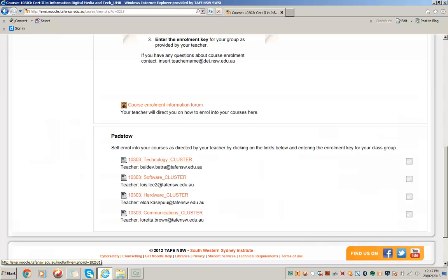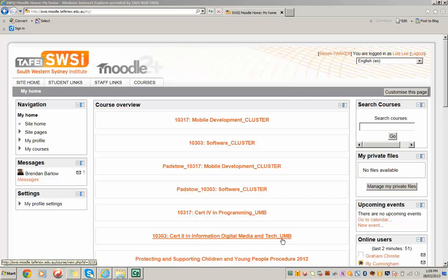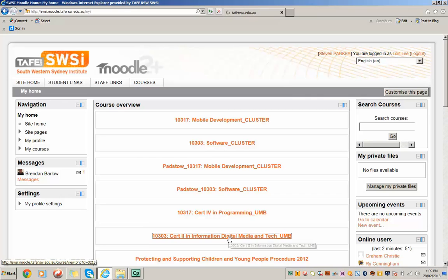Let's look at the back end of the umbrella course from the point of view of a teacher. So here I am logged into Moodle as a teacher who has been given access to the umbrella course. So I go to My Home, look for the umbrella course which has got underscore UMB at the end of it. Click on the link.